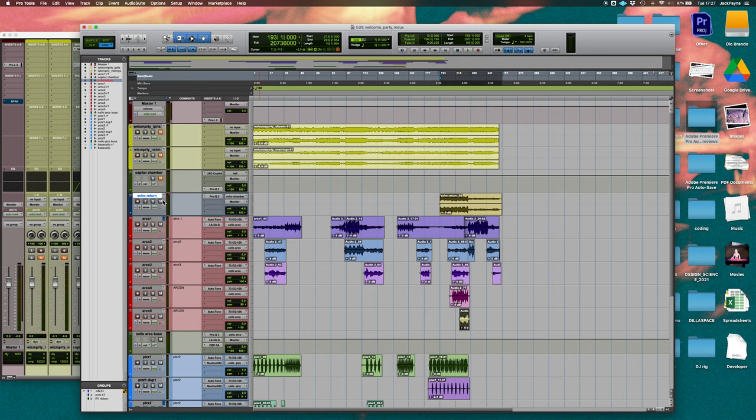Because again, I'm playing all these parts one by one with the echo chamber just makes it sound like more than one person.